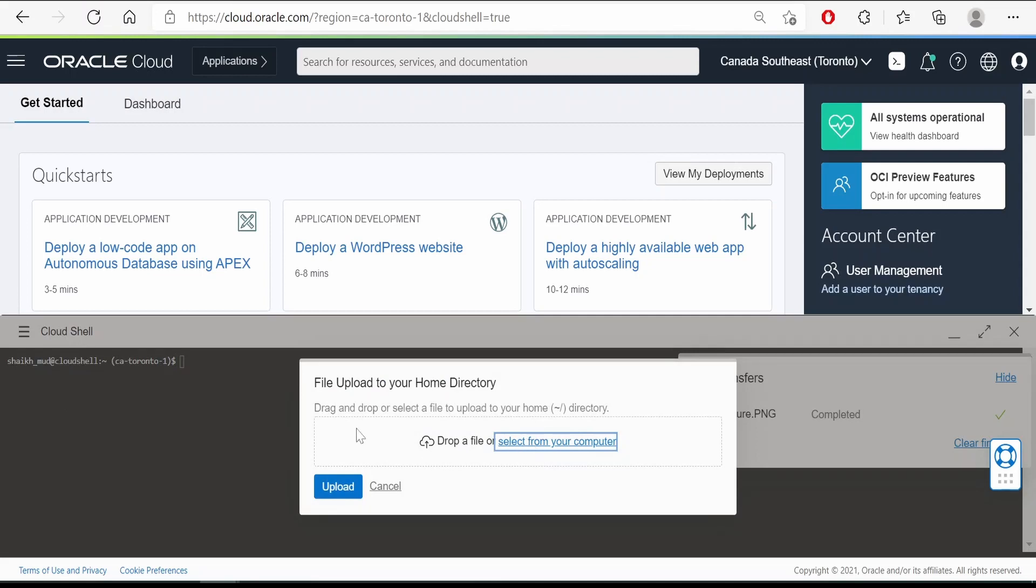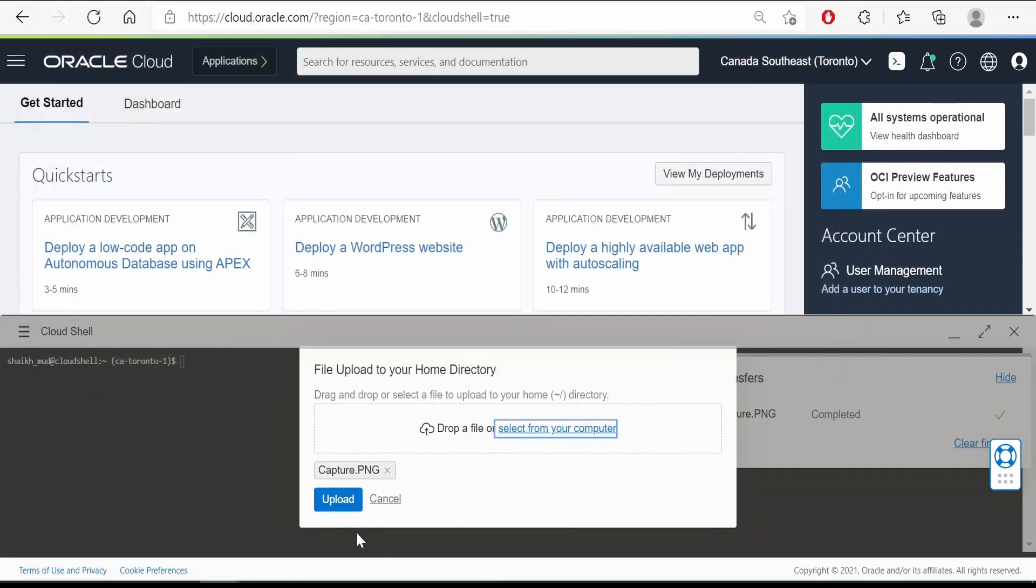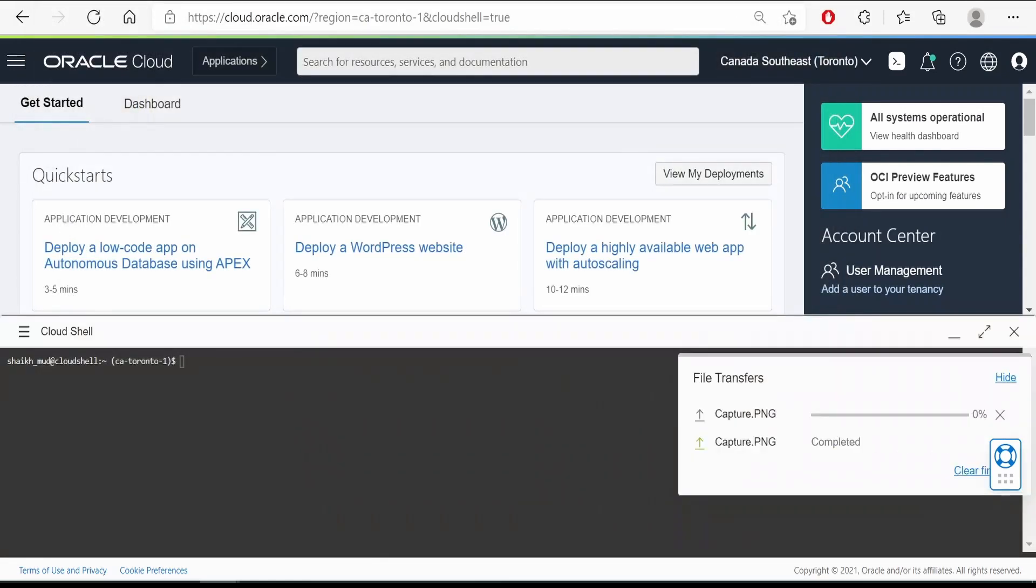Here also we can drag and drop or we can select from our computer. Click on this and select the file. I am selecting this file again and clicking open and upload.